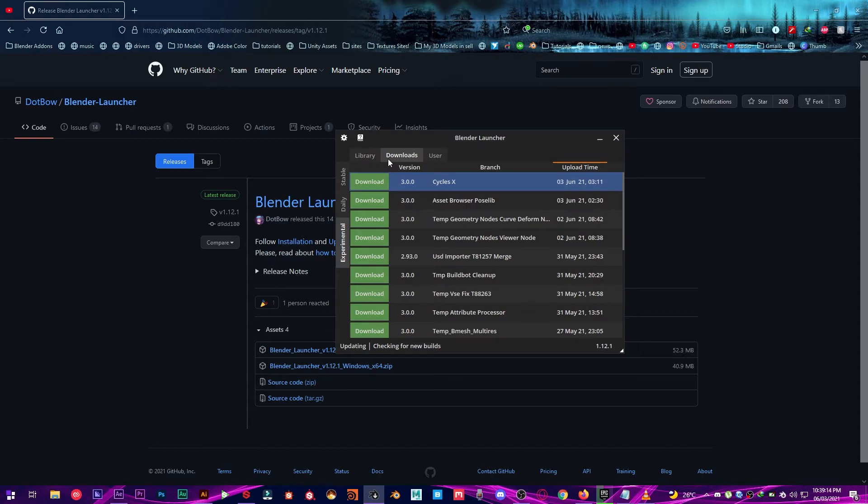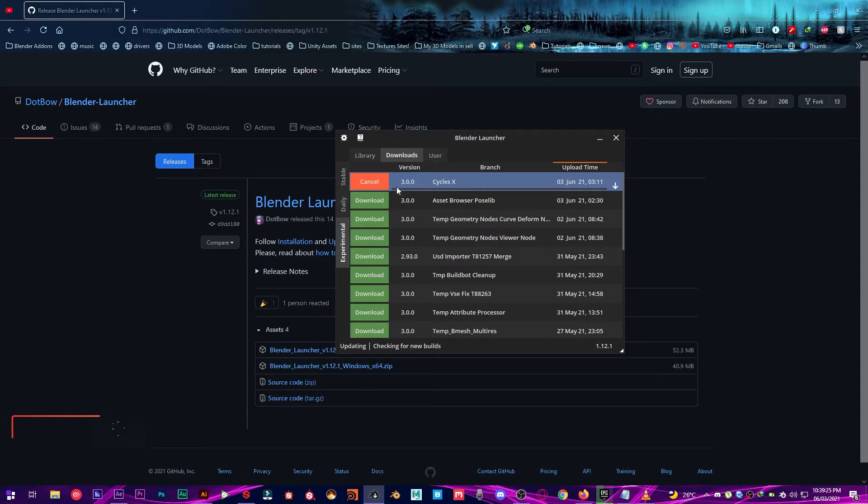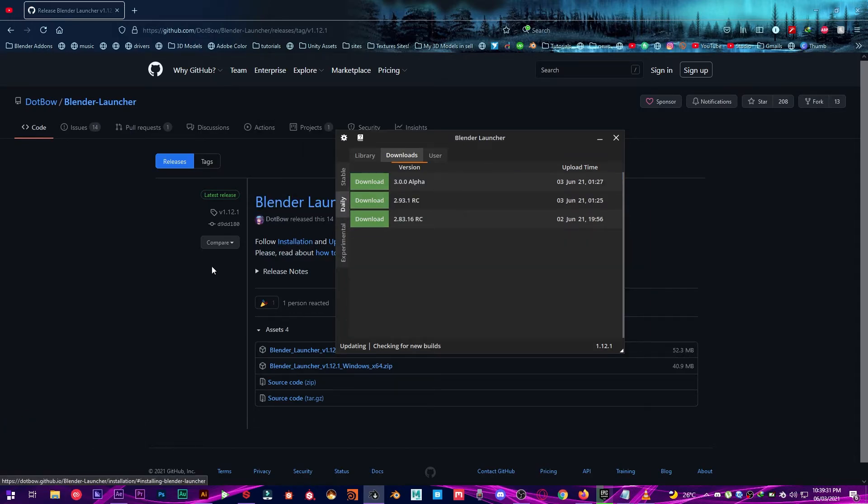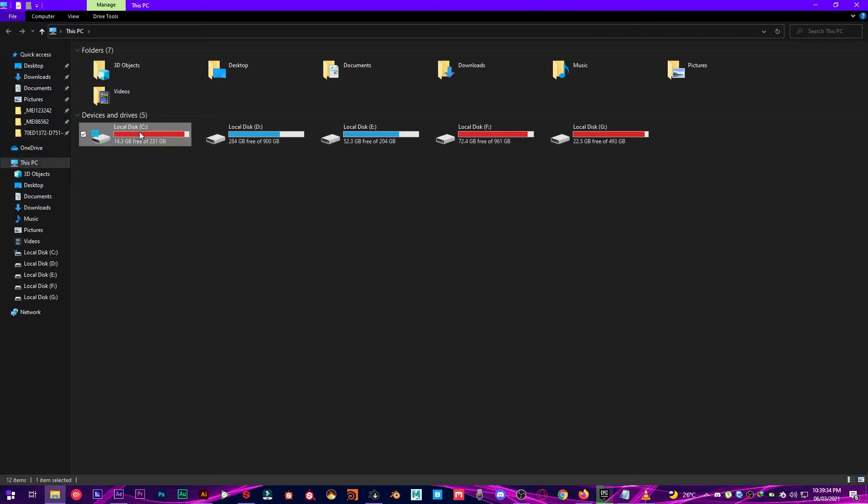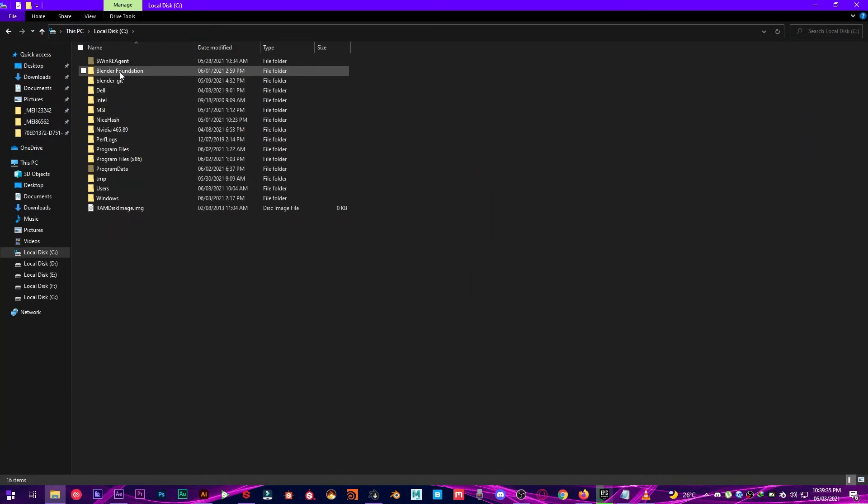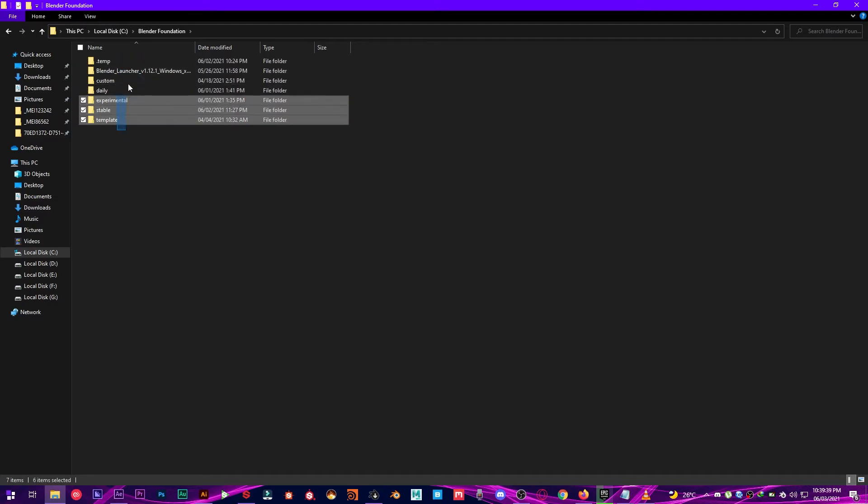From the download page you can also download it by this download button right here. Cycles X 3rd June 2021 build. So click on it and it's going to download it. It's going to take a little while. And as you can see if I go over to the my library Blender folder.